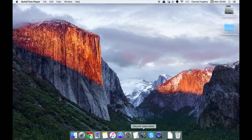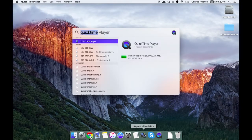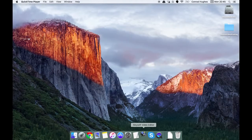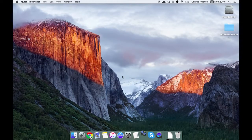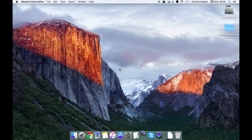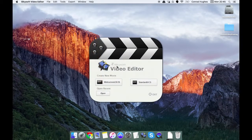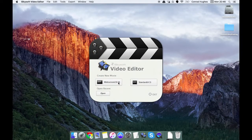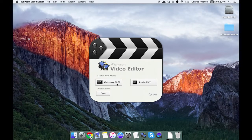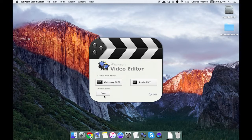First thing we want to do is open up the software by either clicking on it in the dock or you can open Spotlight and type in SkySoft video editor. It'll bounce a few times while it loads up and you'll be presented with this screen here. You can either create a new widescreen movie in 16 to 9 aspect ratio or standard 4 to 3. I'd recommend widescreen as most cameras will be shooting in widescreen these days.